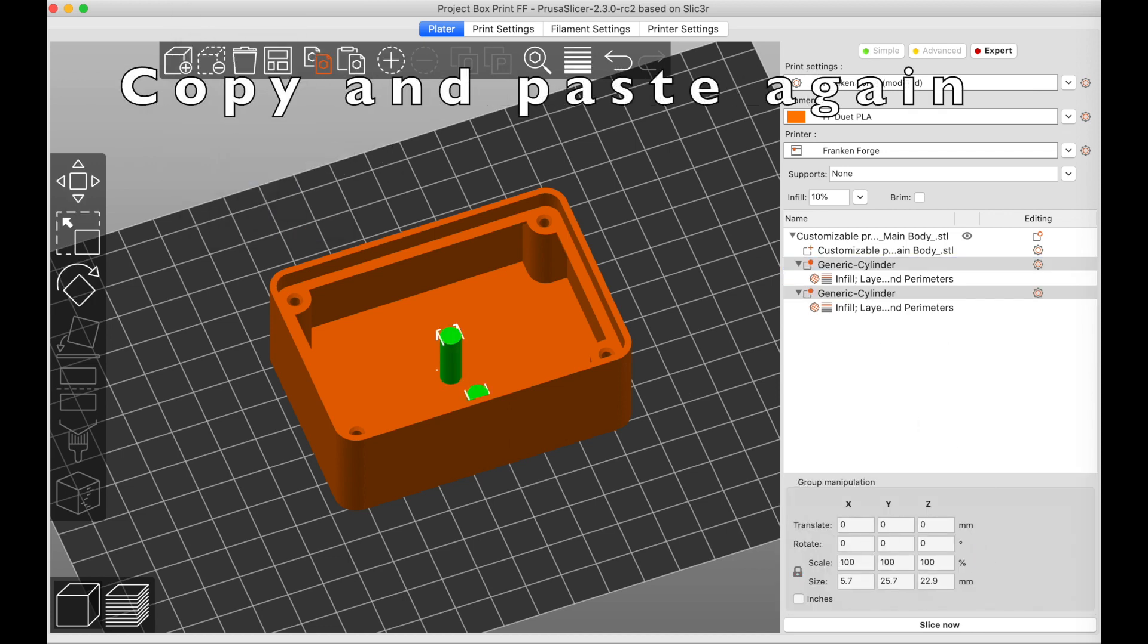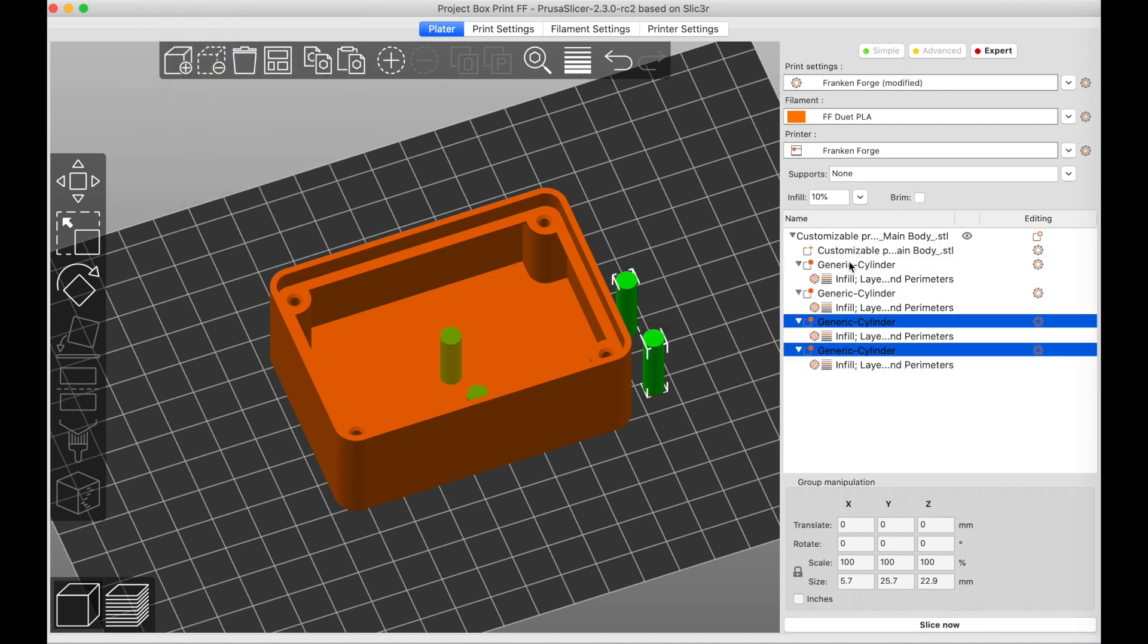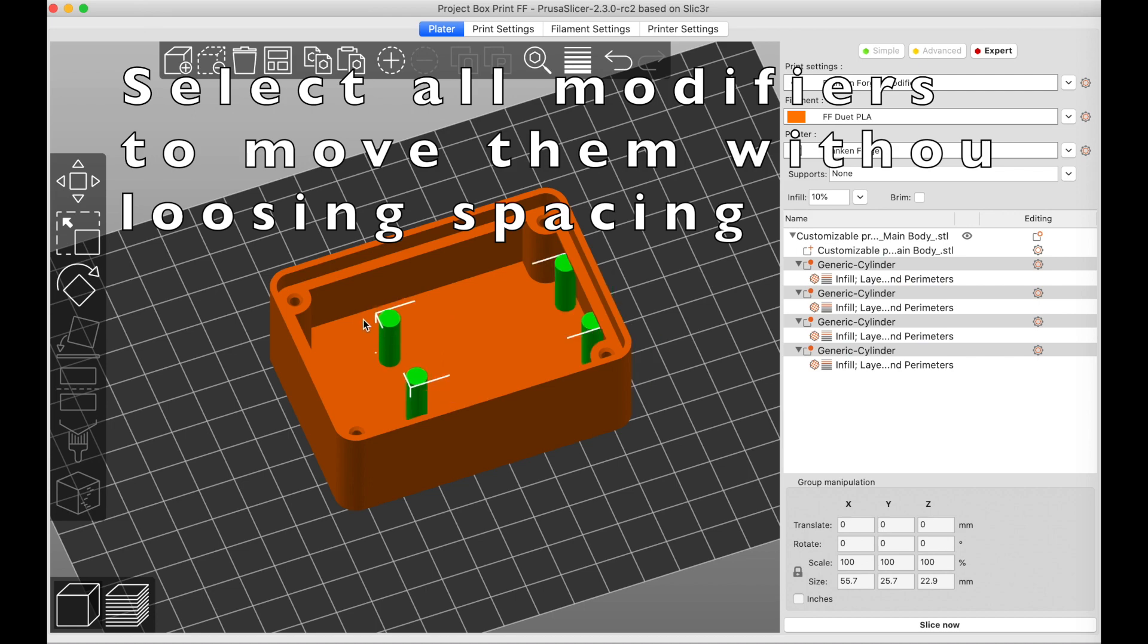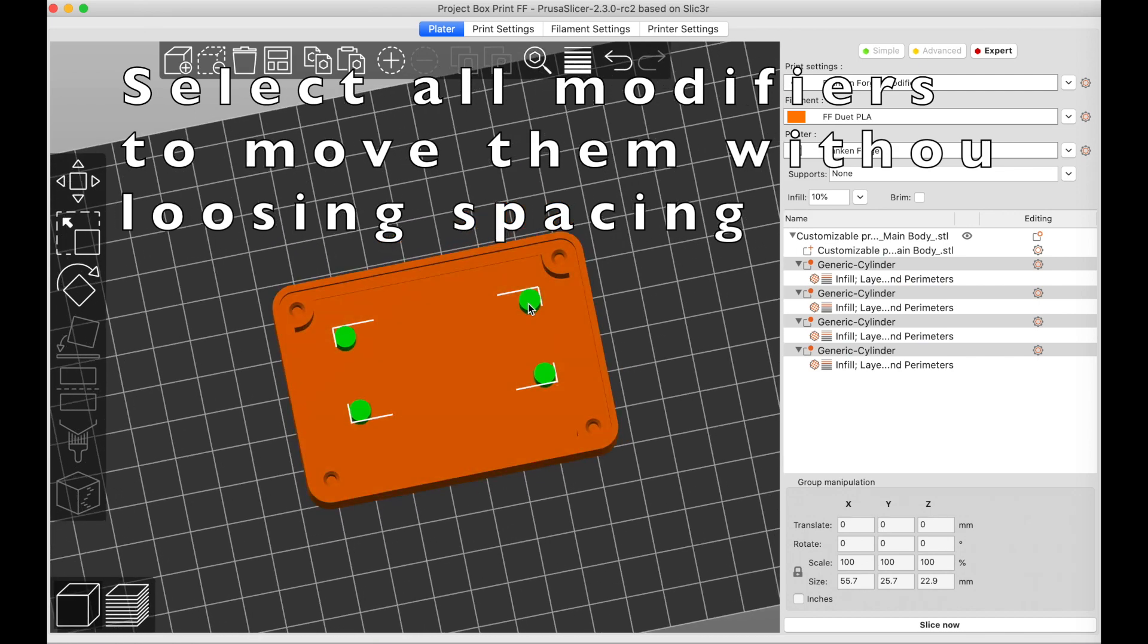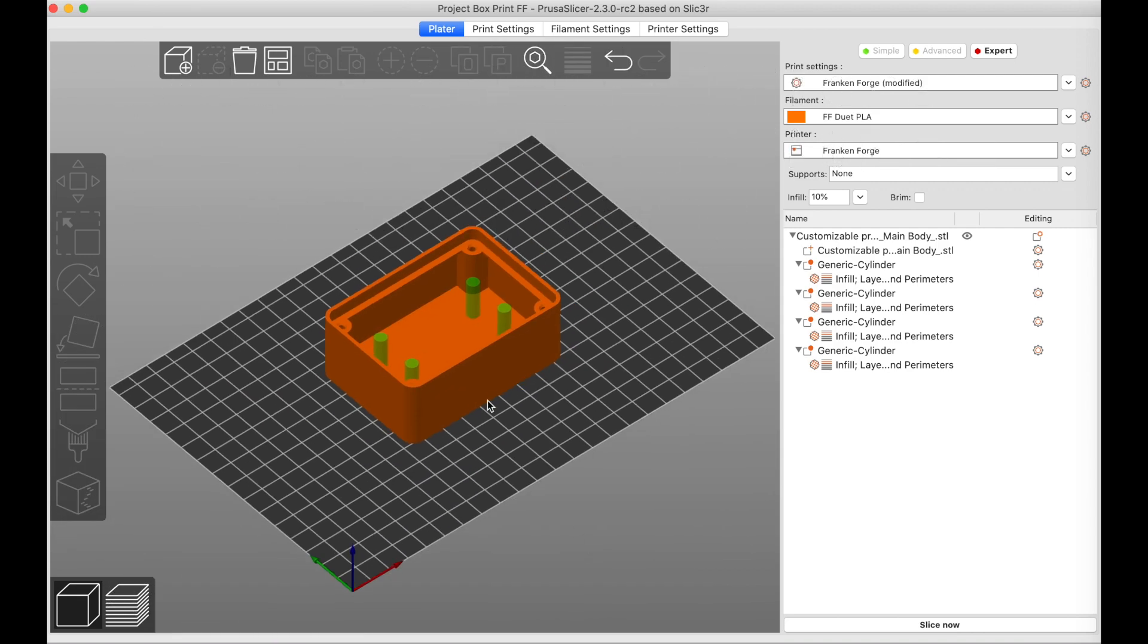Having created your hole pattern, you can select all of the modifiers at once and move them together to get them exactly where you need them. Once you've done that, you can reposition the object and the modifiers will move with it.